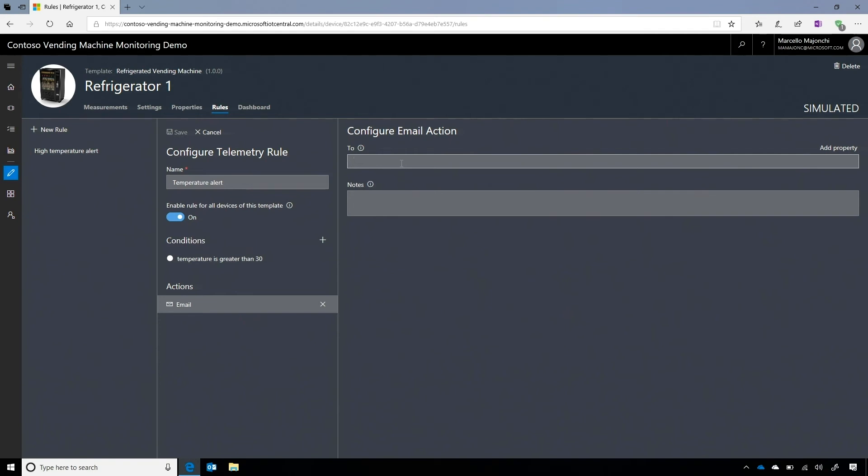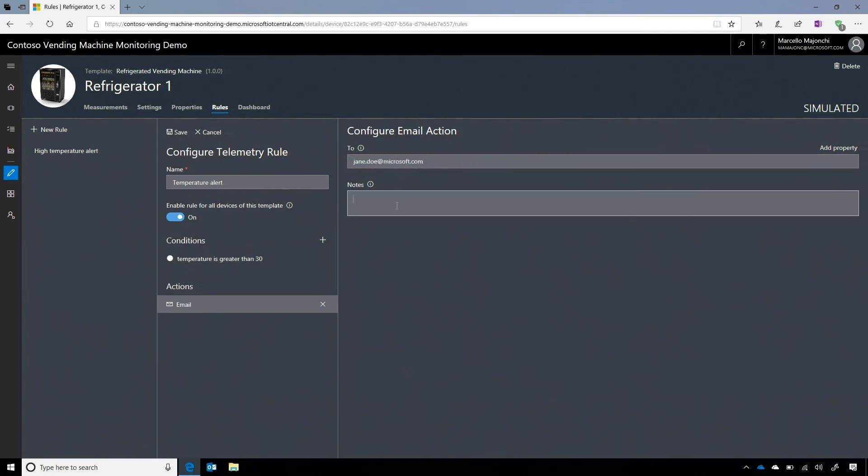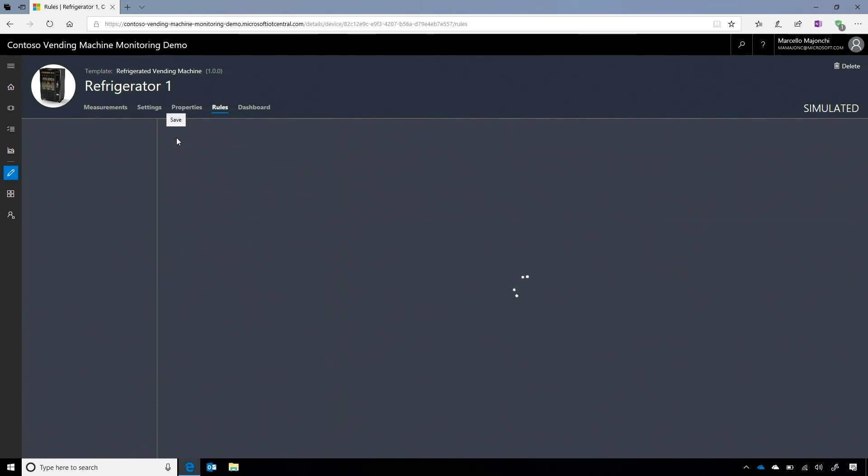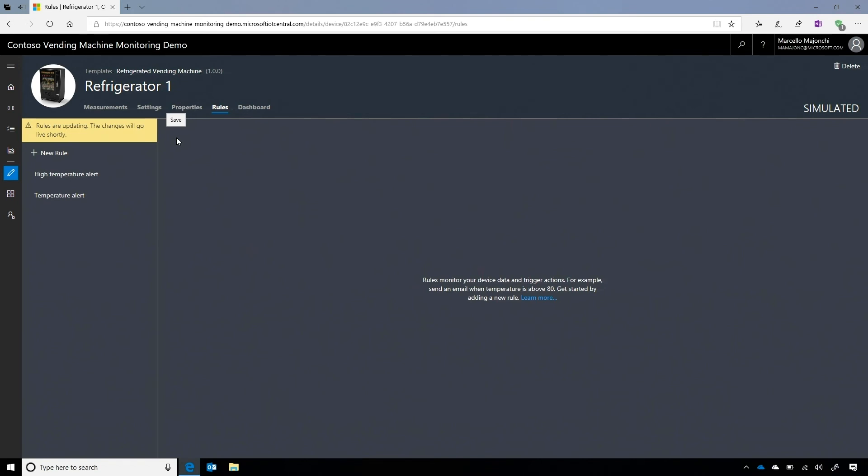So it can be. He knows there are demos. Jane Doe at Microsoft.com. I can add a note in so that, for example, the temperature is too high. Okay. And at this point, I just have to save my rule. Rule. Yeah. And the rule will be right away active. Okay. In this case, based on the simulated data of this device.